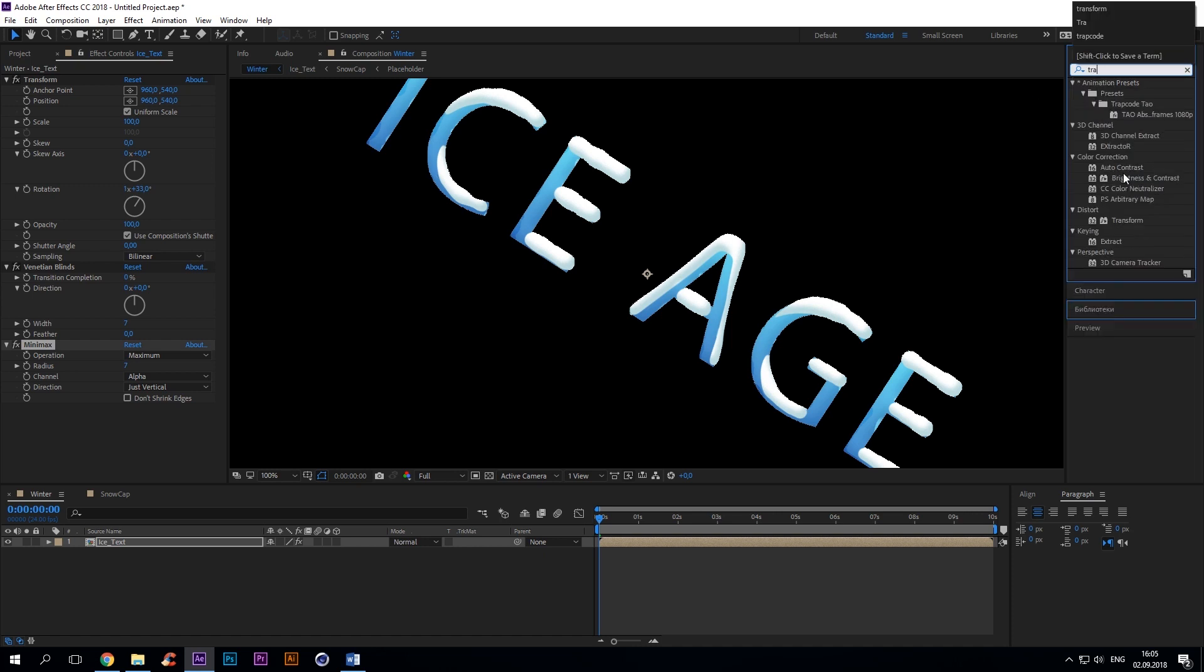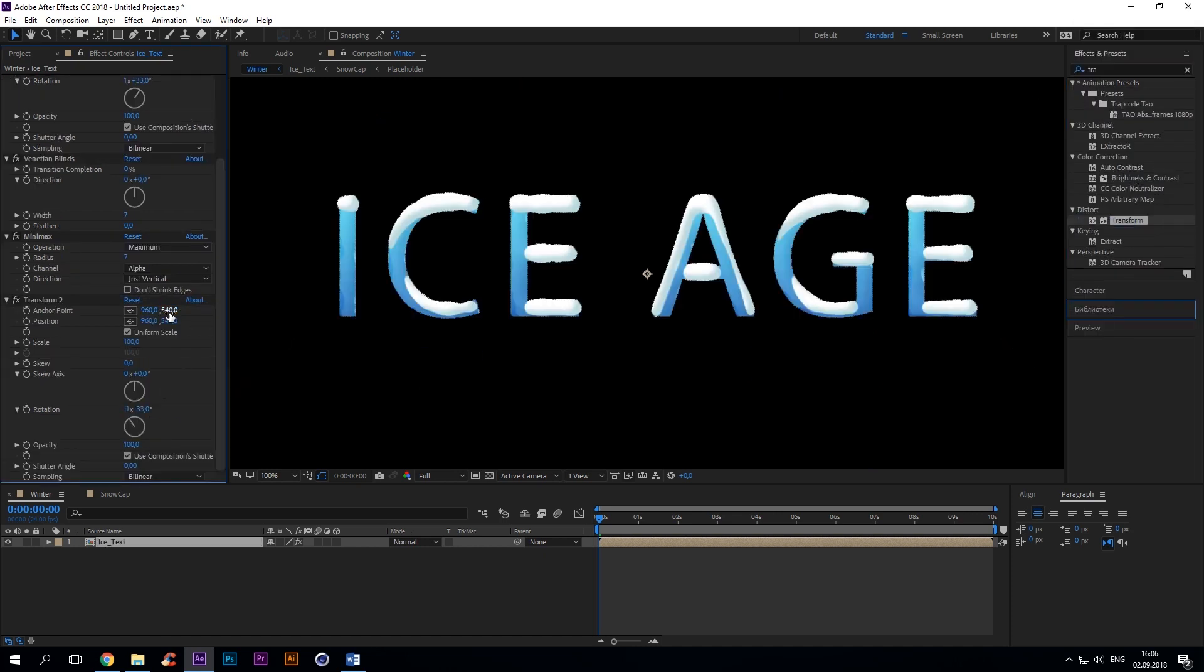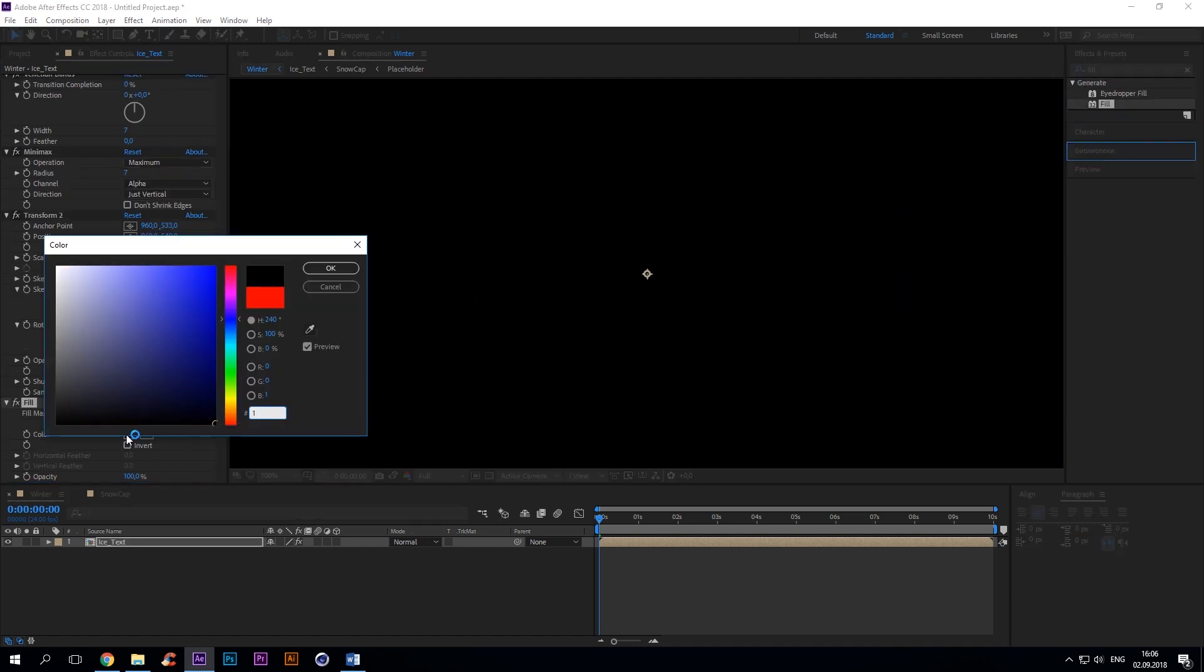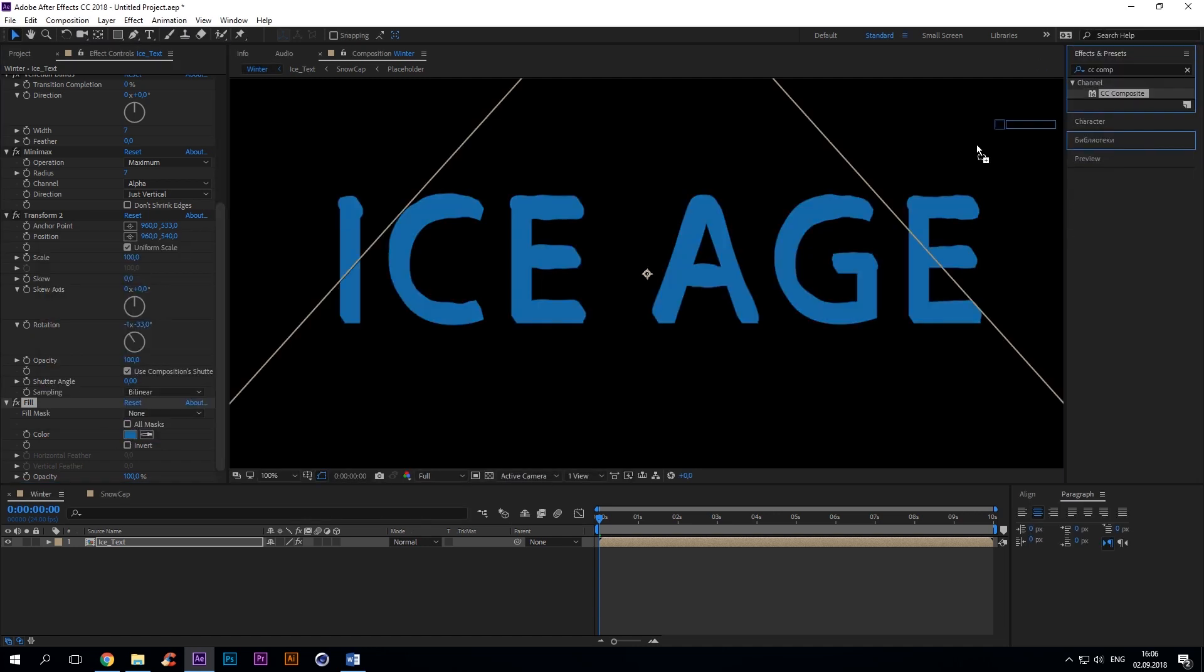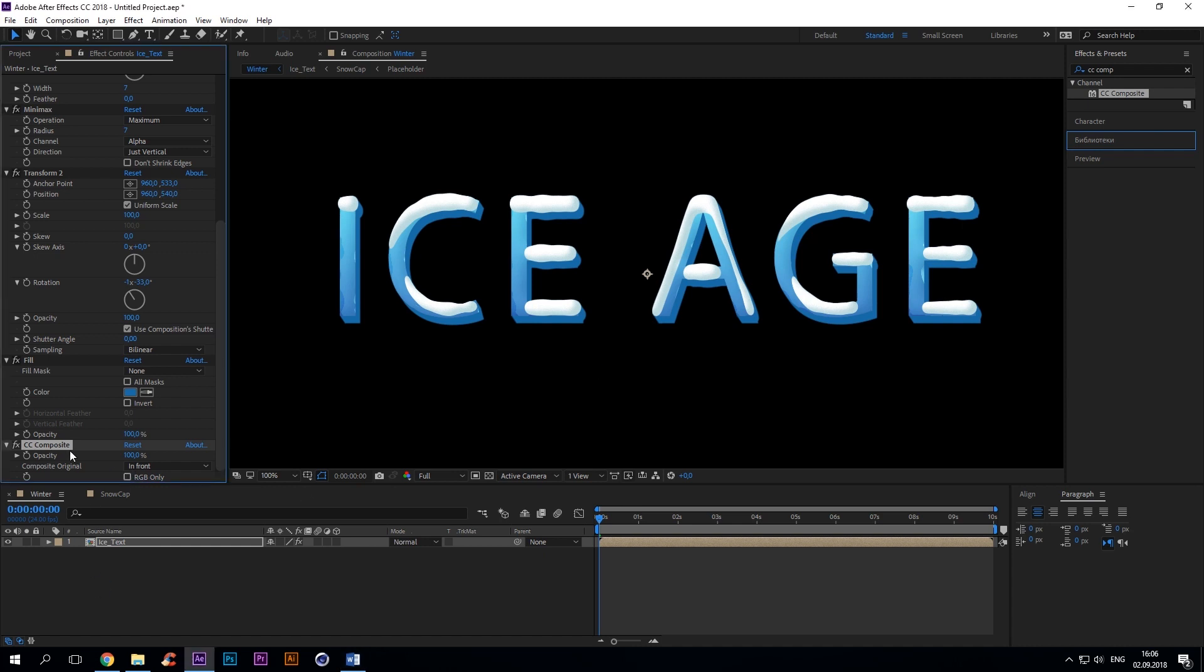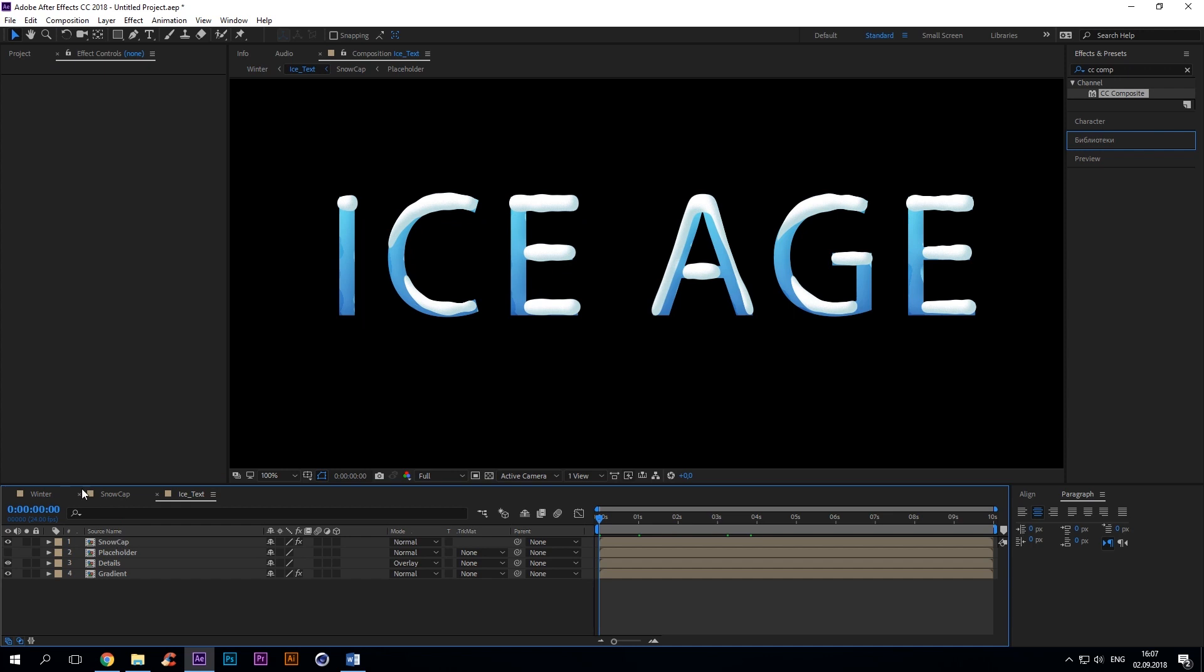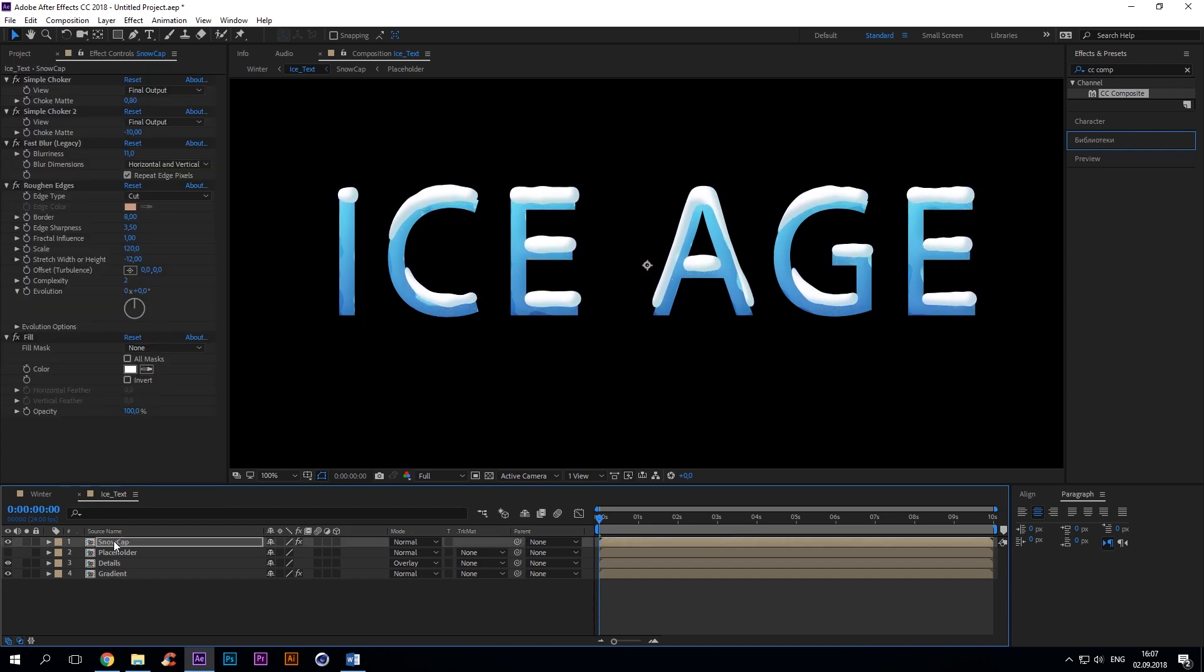Transform rotation minus 393. Fill blue. CC Composite. Uncheck RGB only. Looks good. But there's a problem with the extrusion. Can you see what's happening? We're gonna fill up our snowcap layer. We'll do it in a second.